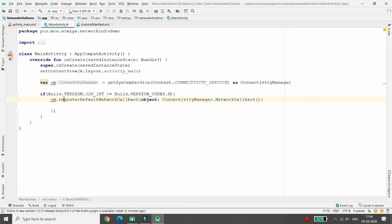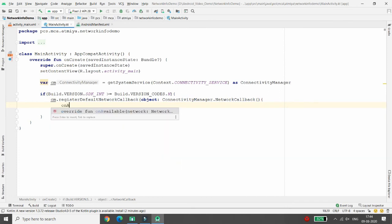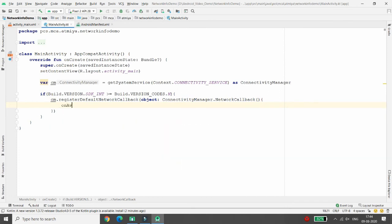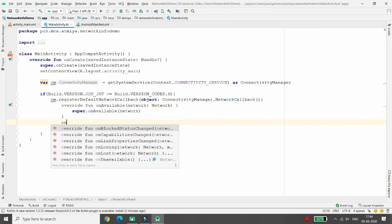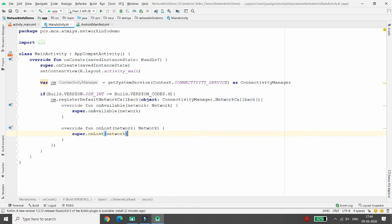Here you can implement two methods. One is onAvailable — what you want to do when connected — and another one is onLost — what you want to do when the connection is lost.